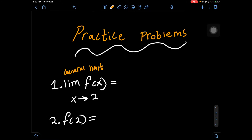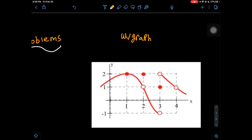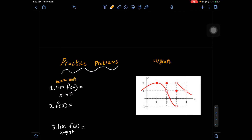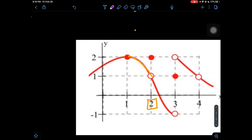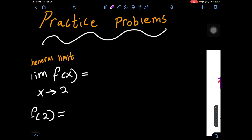So if we have a general limit, we're going to look at how the graph approaches from both the left and the right. Looking at the graph, we can see 2 is right here. The graph approaches x = 2 marked by the orange — it's going towards the y value of 1 coming down. And from the right, it also approaches towards the y value of 1. If they both approach the same x value at the same y value, the answer to our first problem is 1.